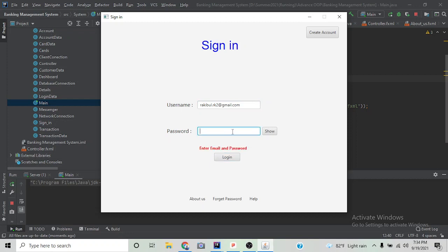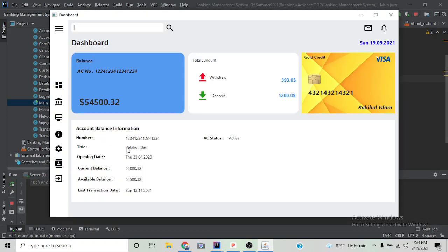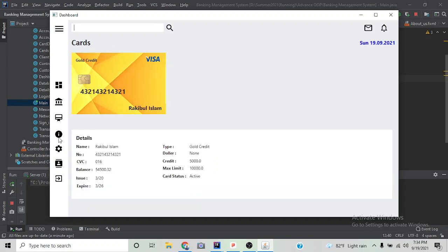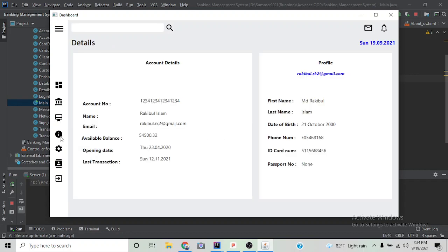If we enter the information correctly, it will take us to the dashboard. As you can see, this is the dashboard. We can also extend the side menu. This is the transaction page, this is the card information, and account details.